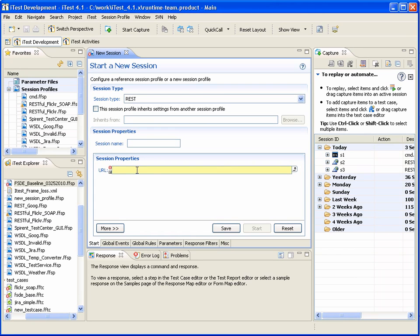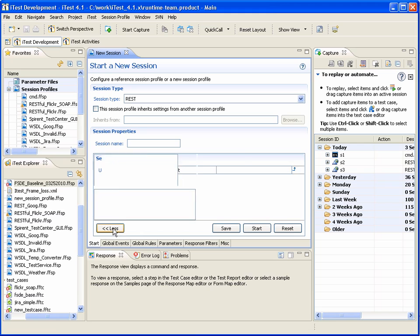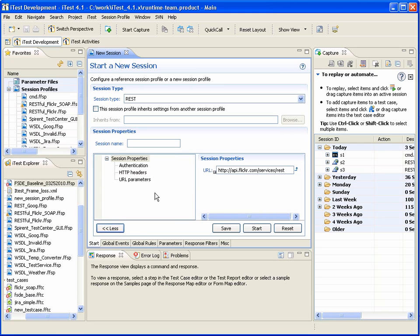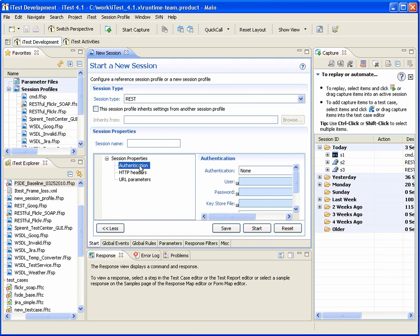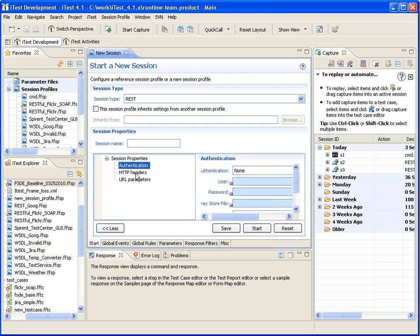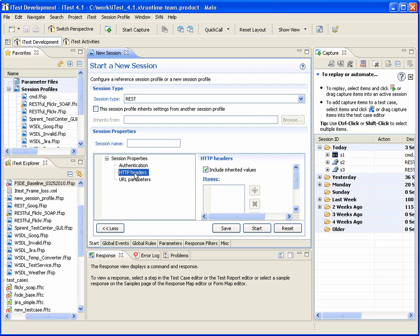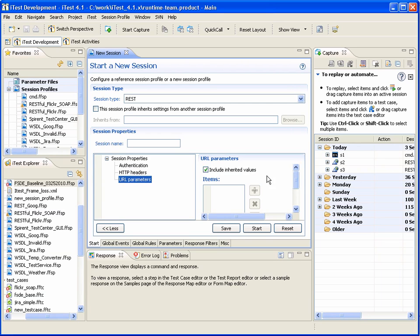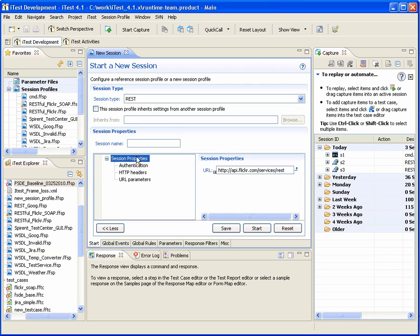Let's fill the URL of our service. There are a couple of more parameters. Authentication – we will not use it for this demo. HTTP headers – we will not use them for this demo – and URL parameters. Here the user can add some additional session-specific URL parameters, which will be used for every request. Let's start the session.